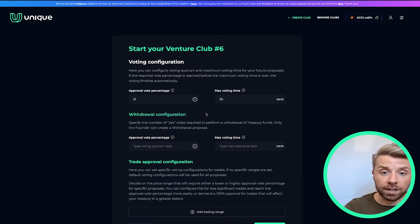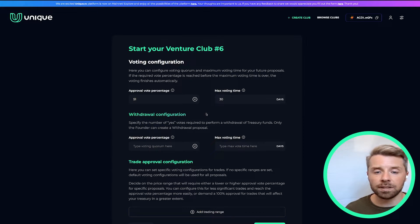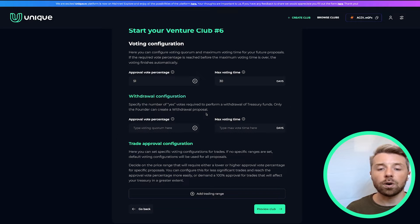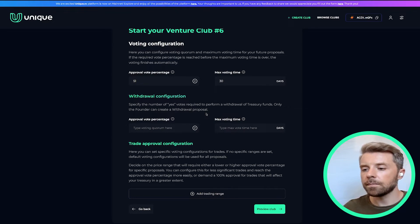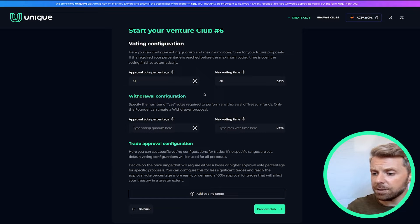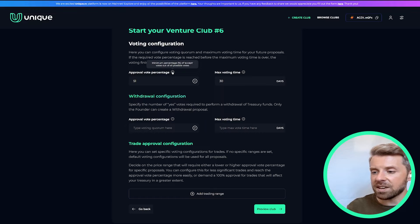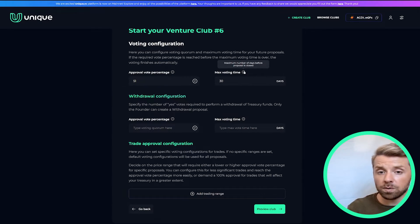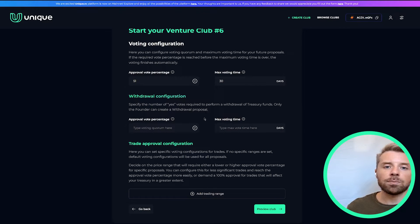This is where you can choose the voting configuration for your club. Know that there's a ton of flexibility here and you can really make it your own depending on your club's needs. We have three specific sections of data to input. The first is voting configuration: the approval vote percentage, which is the amount of accept votes needed to proceed with a proposal, and the max voting time, which is a value determined in days.